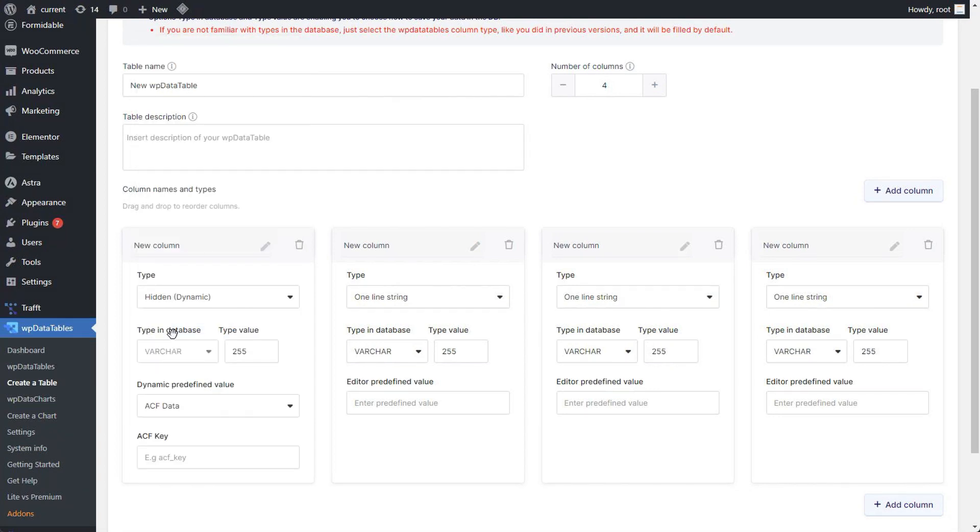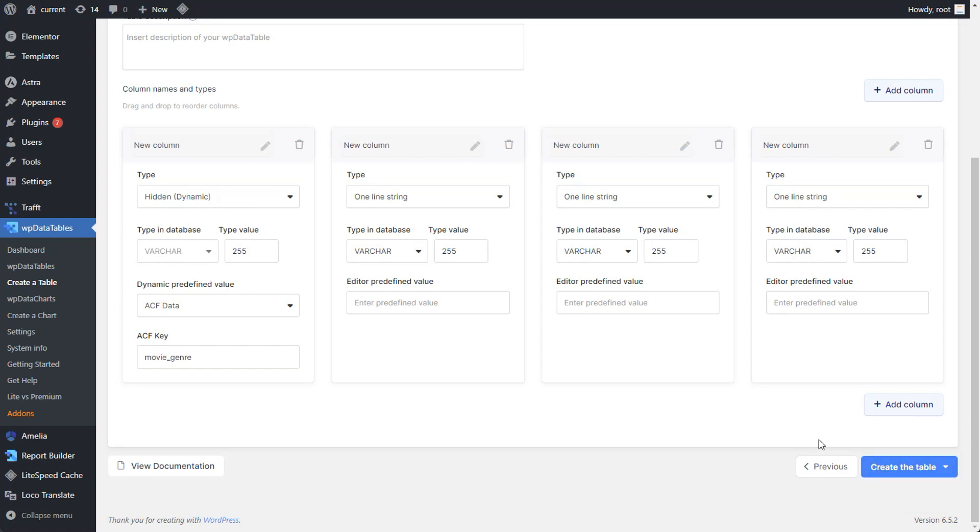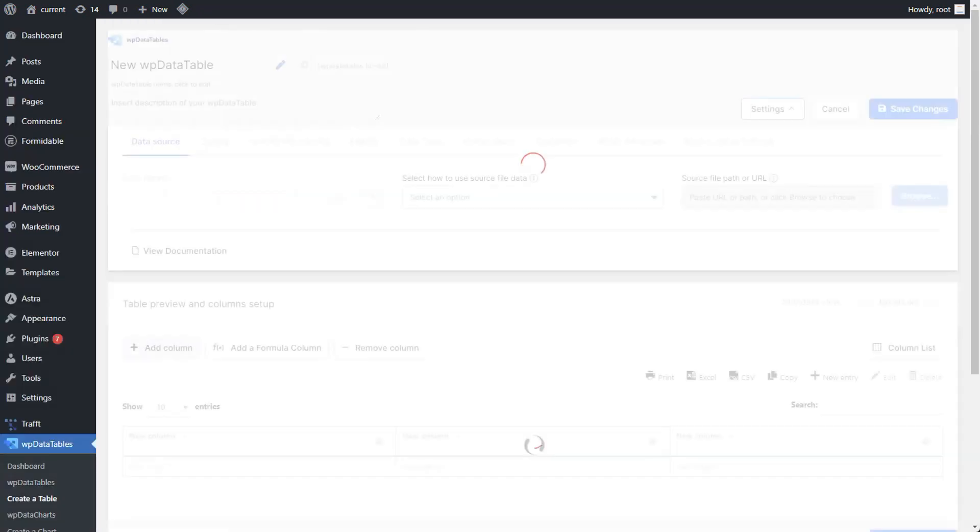To pull data from advanced custom fields, insert the desired ACF key and let WPData tables do the rest. For instance, when adding a row to a page with ACF data, hidden ACF data fields will automatically populate with the correct values.